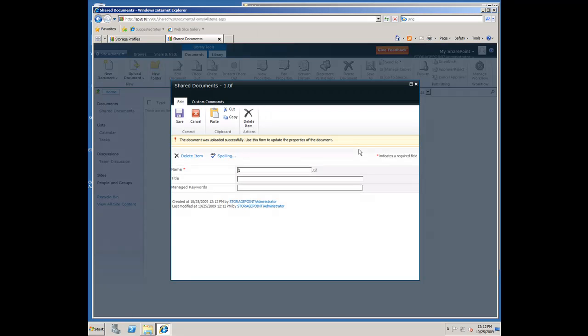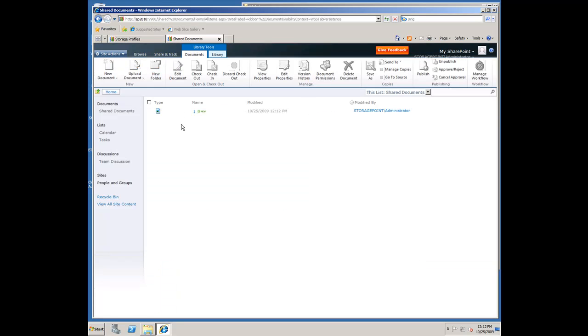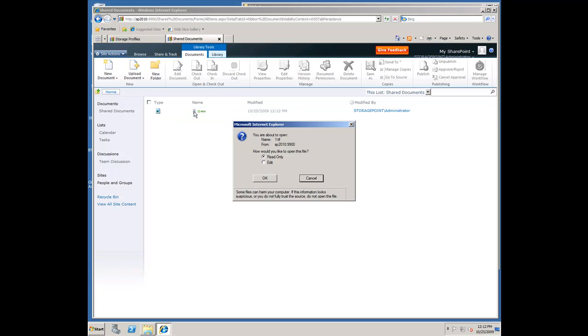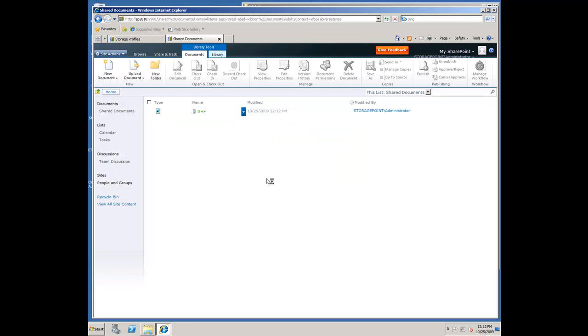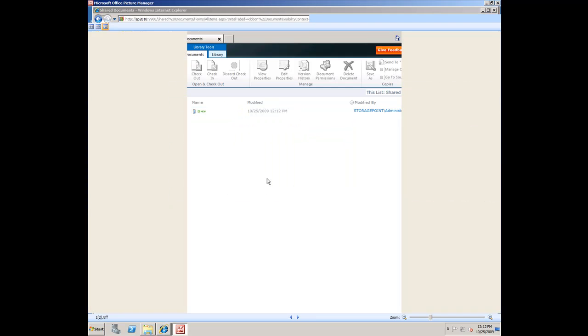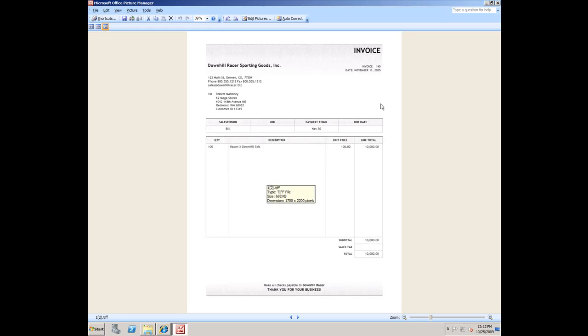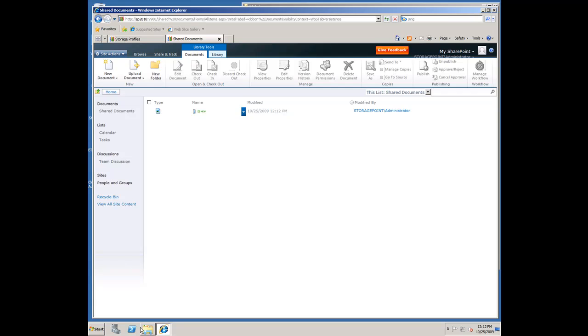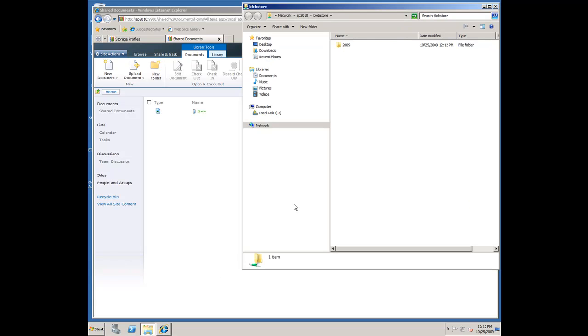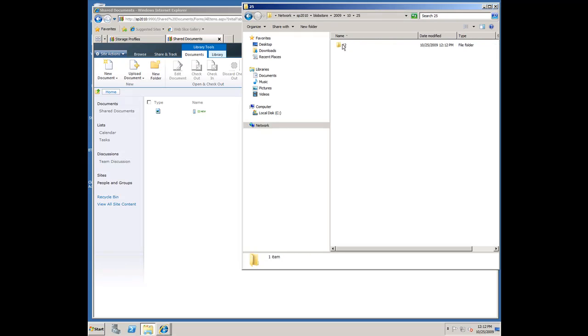That's going to take the blob, externalize that to the file system, keep metadata inside of SharePoint. So we have the document here in SharePoint. I'm going to go ahead and open that. You can see that open up in Office Picture Manager. It's a scanned TIFF document.